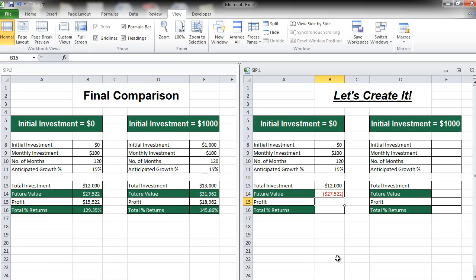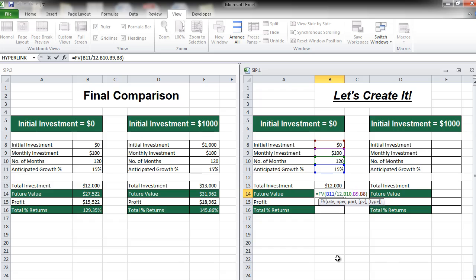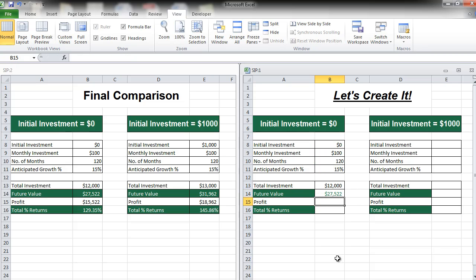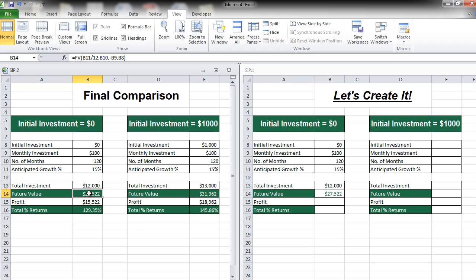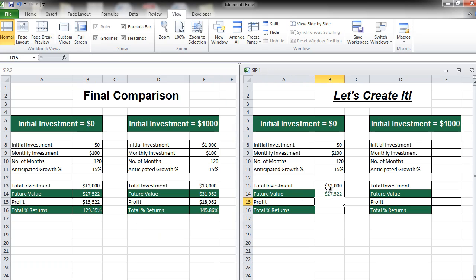Now you may notice that you're getting a negative value, so we made some mistake. What has happened is your PMT and your PV in this formula should always be negative — because money is going out of your pocket. So you need to add a minus sign before PMT and a minus sign before PV. Now when we press Enter, we get a value of $27,522. Let's compare it with the earlier case — $27,522. We know we've done it right.